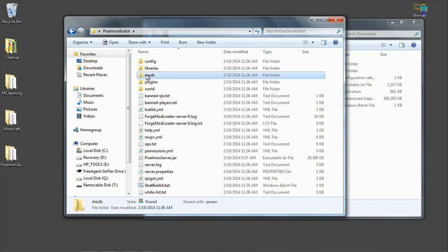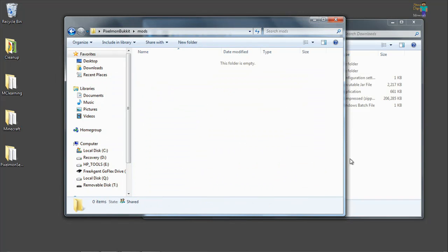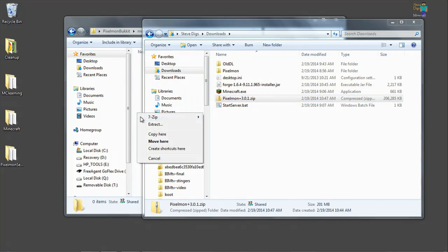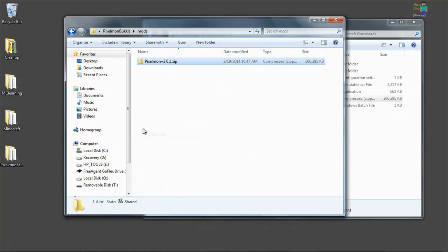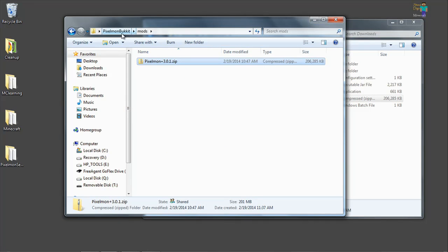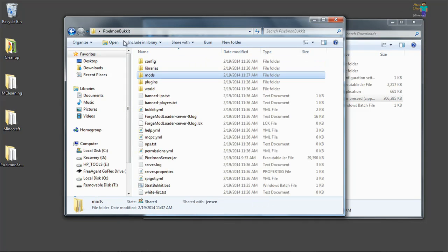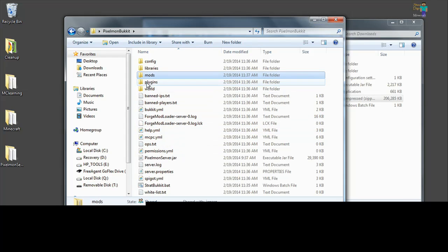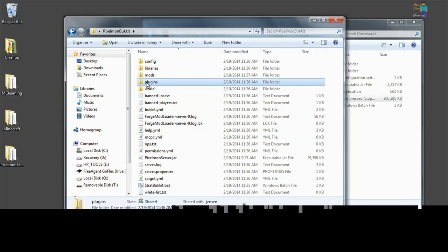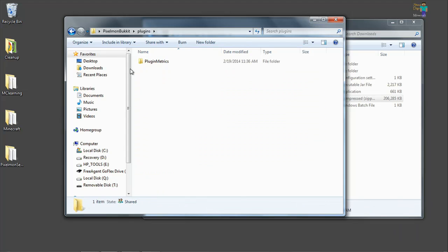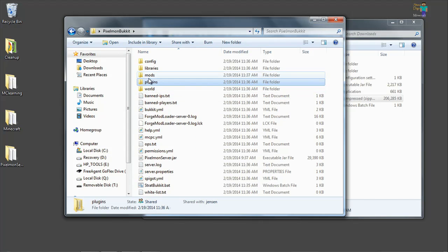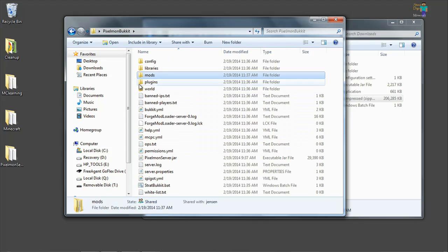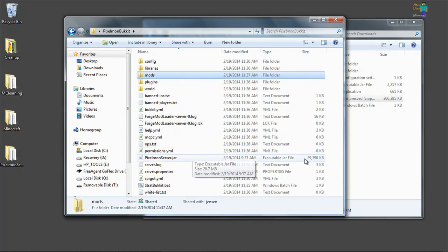Now we have a mods folder where we can take and copy our Pixelmon mod into. If you are running bucket plugins, those would go in the plugins folder and not into the mods folder. The mods is for our Pixelmon mod and the plugins is for bucket plugins.